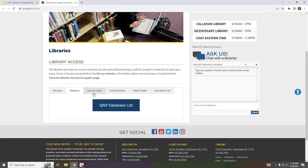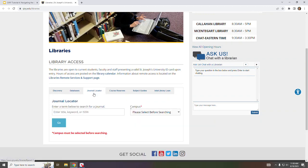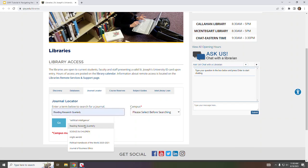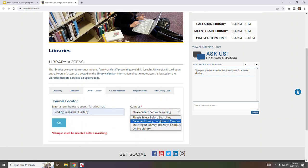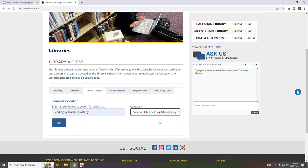The Journal Locator can be used to search for a specific journal title. If I wanted to find out if we subscribe to the journal Reading Research Quarterly, I would just type in the title, select my campus, in this case I'm going to select Long Island, and click go.